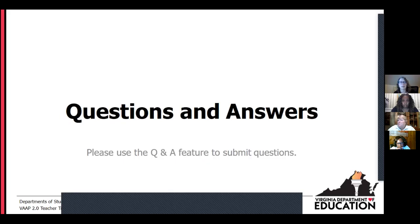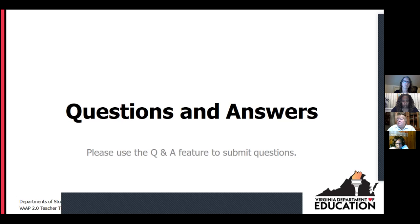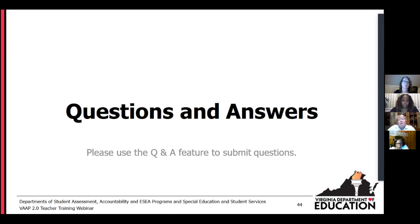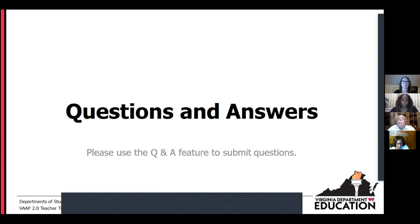Somebody is getting ready to hold some IEP meetings later this month and asks if they can share this information with parents at that meeting. The answer is yes, please do. The fact that teachers are at this webinar — you're certainly welcome to share this information. There will be communication forthcoming that is geared towards parents specifically, but yes, please do share the information.